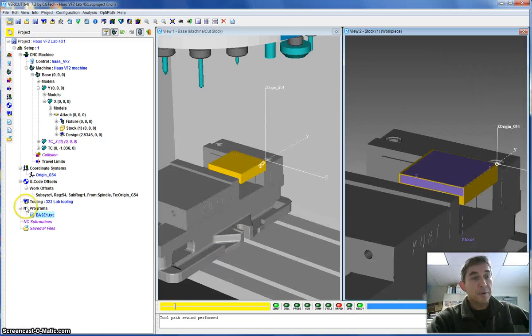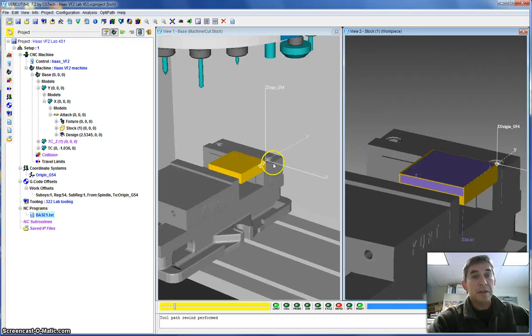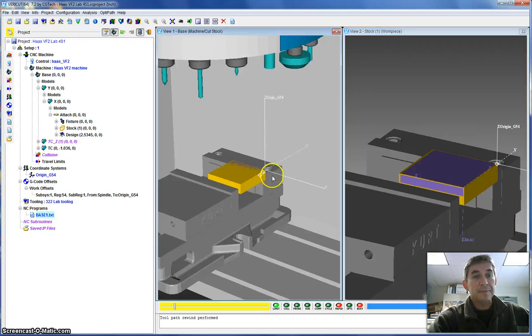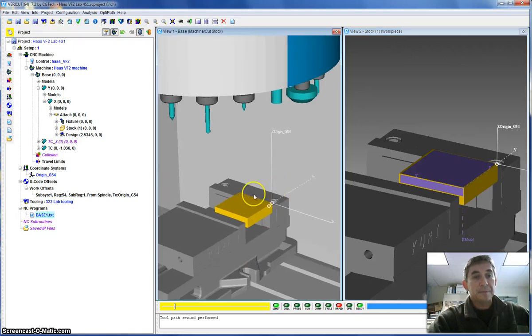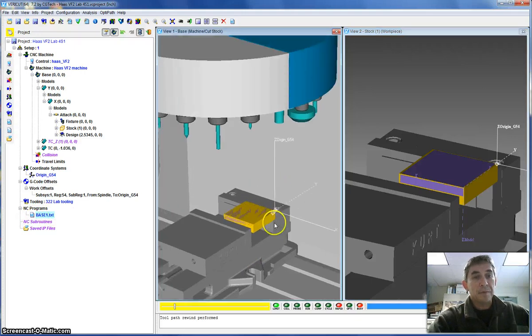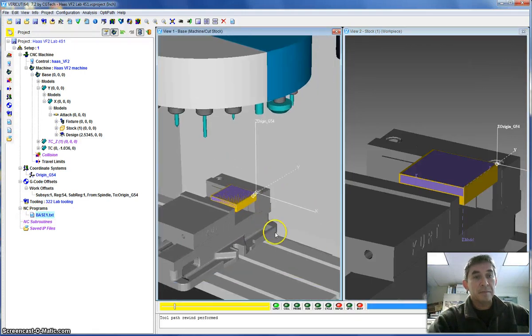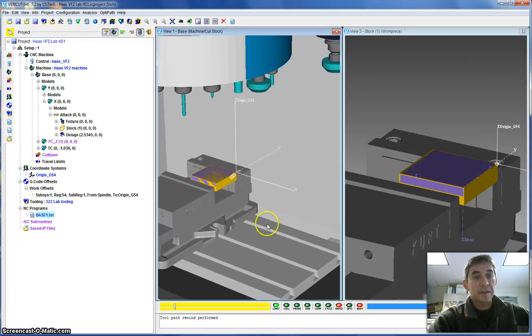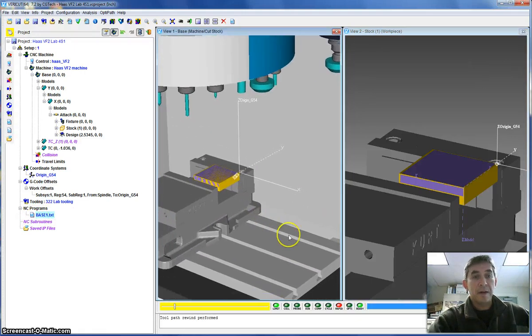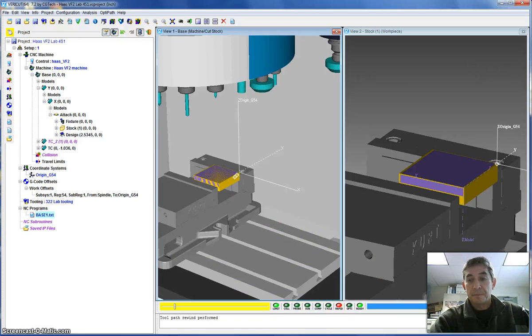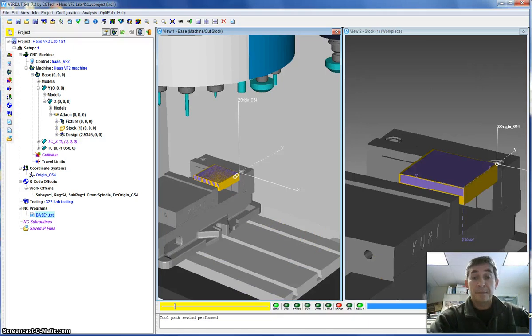And then hit the OK button. So now I've loaded up the program. You can see it over here, Base1.txt. And now I'm ready to simulate. So I'm going to just make sure I can see the part. Down here on the right is your play button.